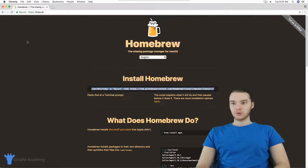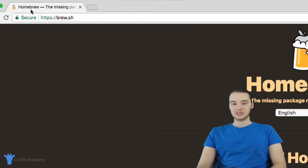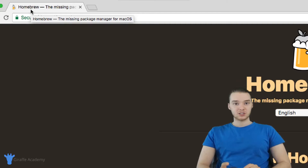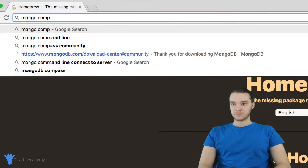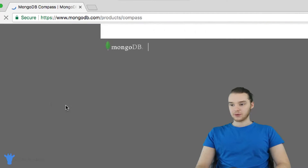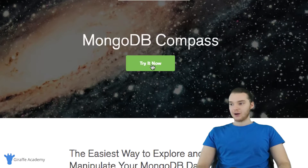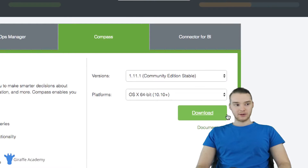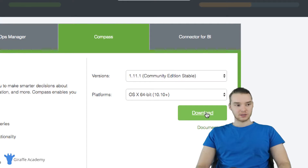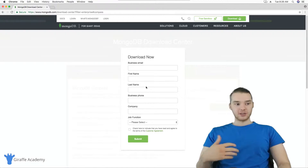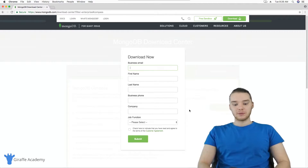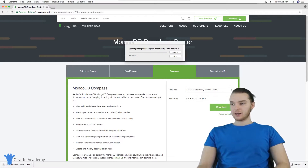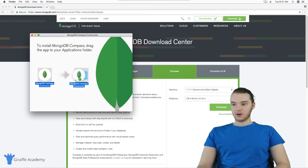Now that MongoDB is installed, we want to install another program called MongoDB Compass, which is a graphical user interface for MongoDB. We'll be using this to visualize everything going on in our database throughout the course. Type 'MongoDB Compass' into Google and the page should come up. Click 'Try it now', then download the community edition stable, selecting the correct operating system, and click download. It may ask for your email. Once it's finished downloading, click on it and drag it into your Applications folder.